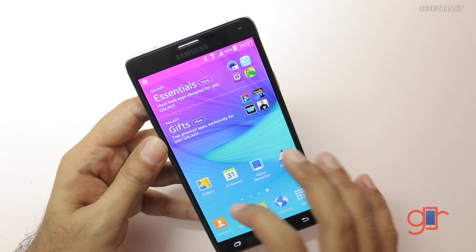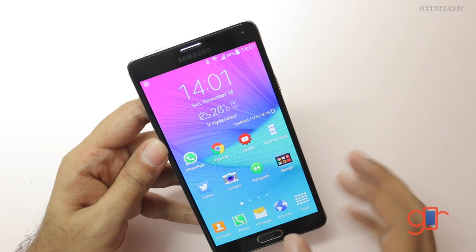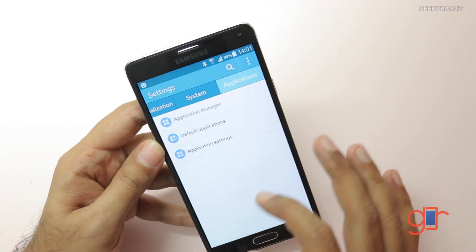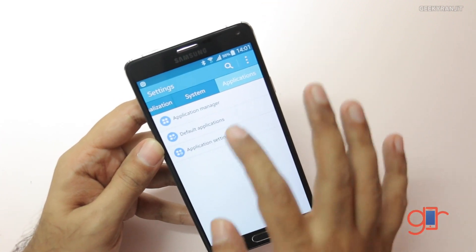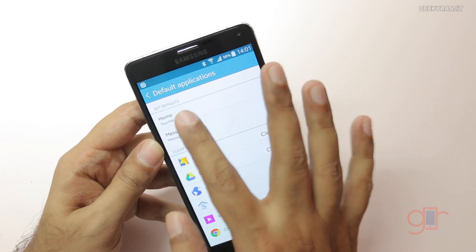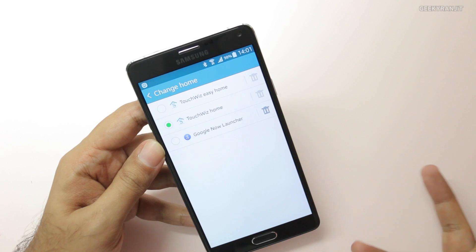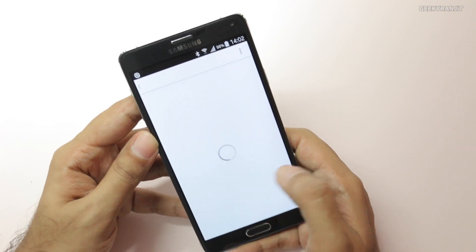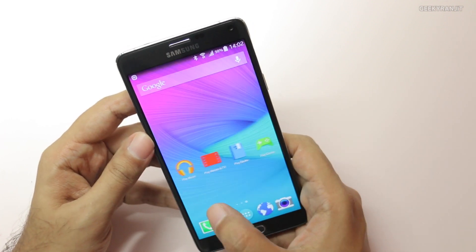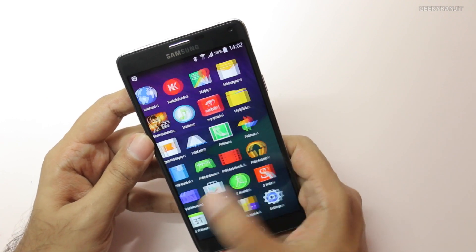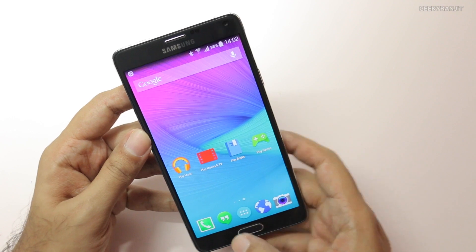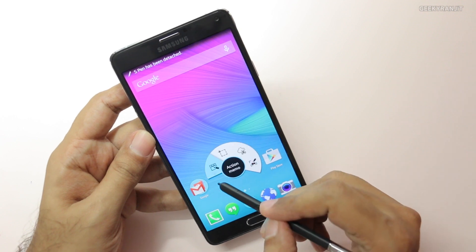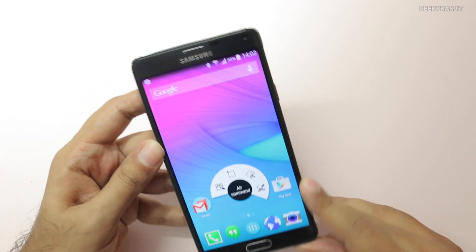I'll show you that I've installed Google Now Launcher on my main Note 4. Once it's installed, go to Settings. By default it will be on TouchWiz. Go to the Application tab, then Default Applications, and under Home select Google Now Launcher. Now we're on the Google Now Launcher. If you swipe to the extreme left you get Google Now, which also works. It's blazingly fast. The good thing is it works perfectly well even with the S Pen, so you don't lose S Pen functionality.